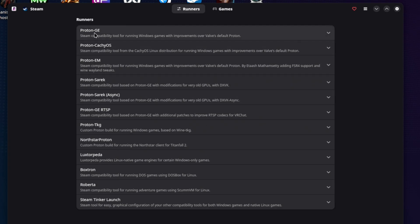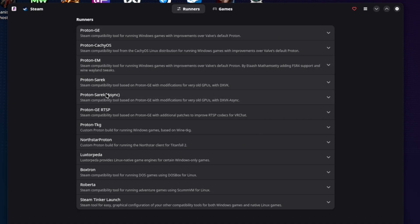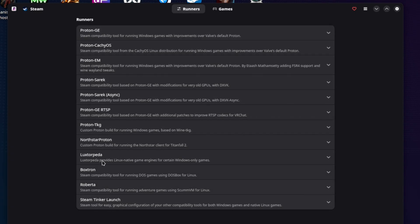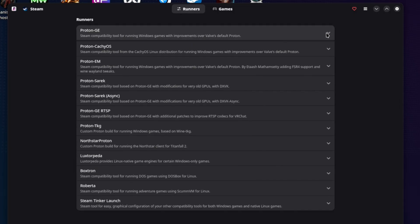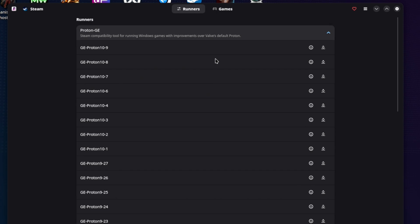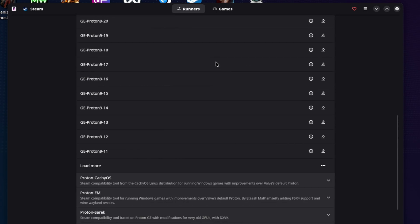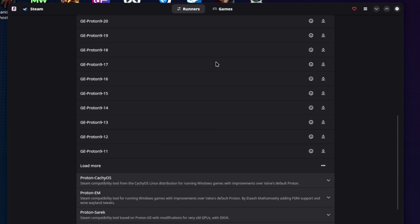So here are what they call the runners. So these are your Proton categories, right? GE Proton. What's something that? EM Proton, right? That was one of the other ones that I had installed. So they have this Steam Tinker launch version. So these are all sort of your different versions of Proton, which is cool. Same idea, right? They're just kind of laid out in a little bit different format. And if you click the down arrow next to it, you'll quickly see all the versions.